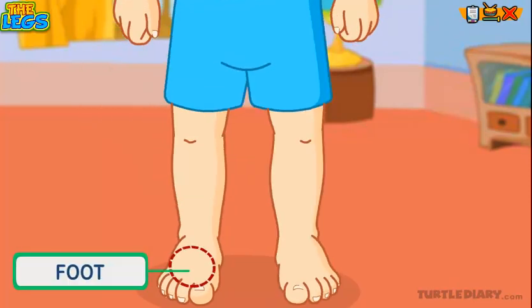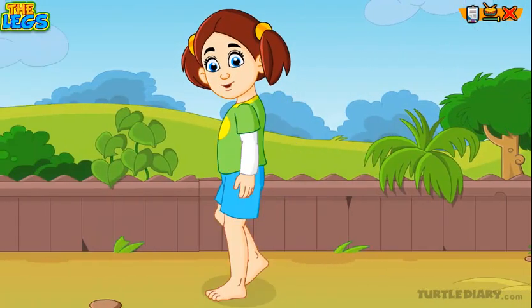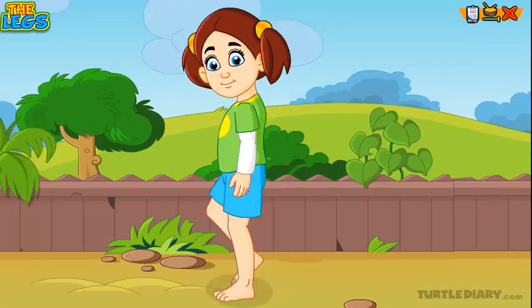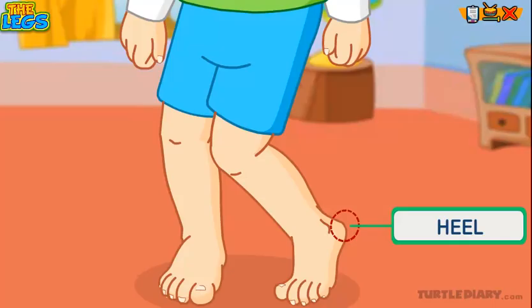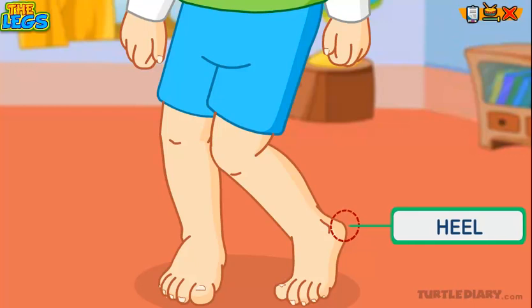This is my foot, on which I stand and walk. This is my heel. The heel is the back part of the foot below the ankle.